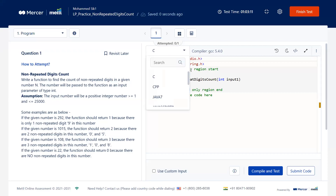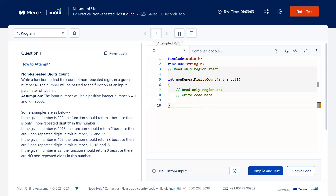I'll be using C language and later solve the same problem in other languages. First, read the question thoroughly — questions will not be straightforward. The title of this question is 'Non-Repeated Digit Count.' It says: write a function to find the count of non-repeated digits in a given number.